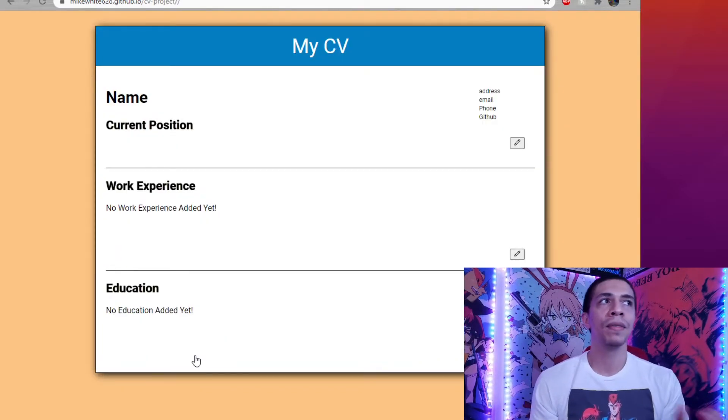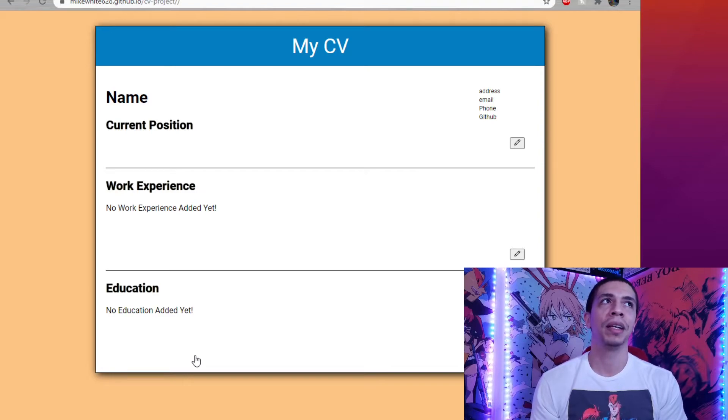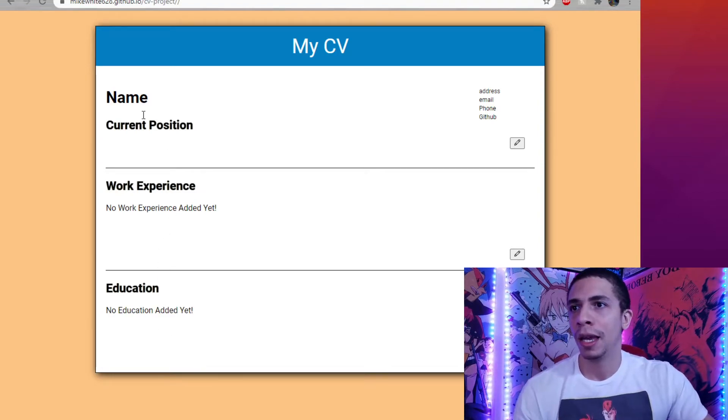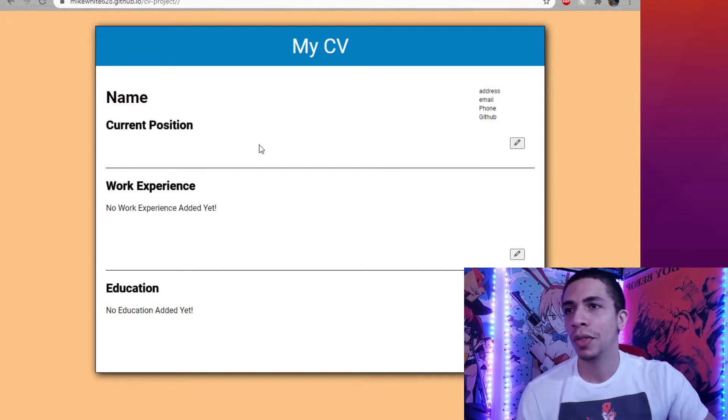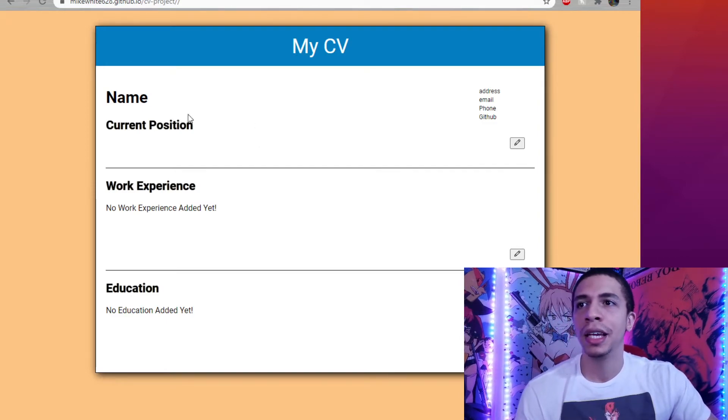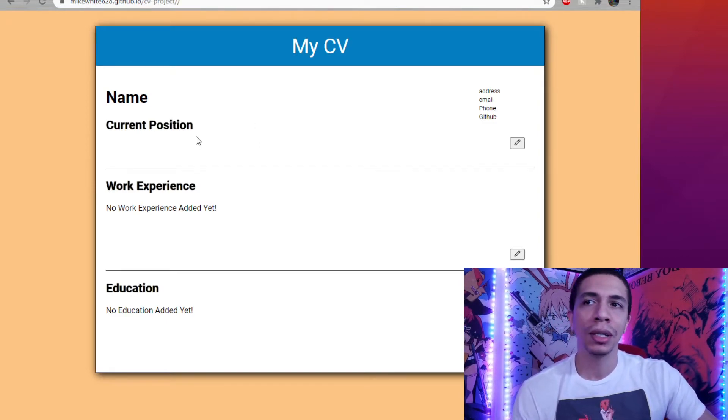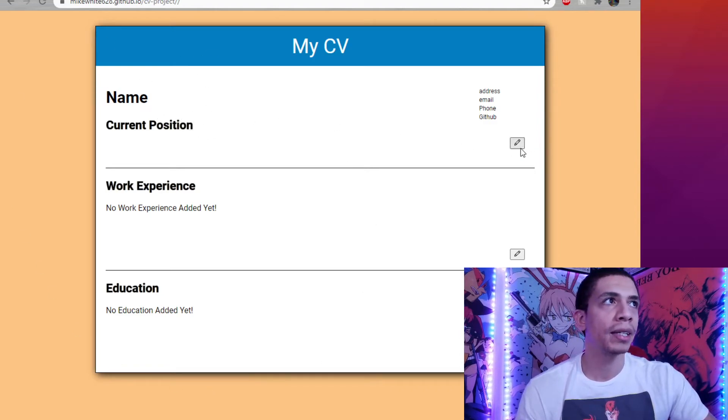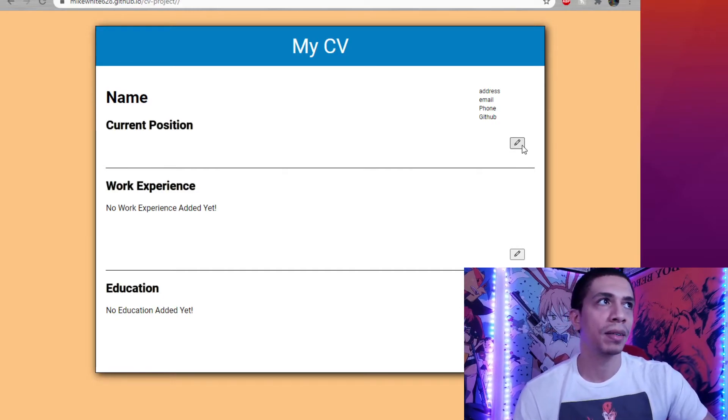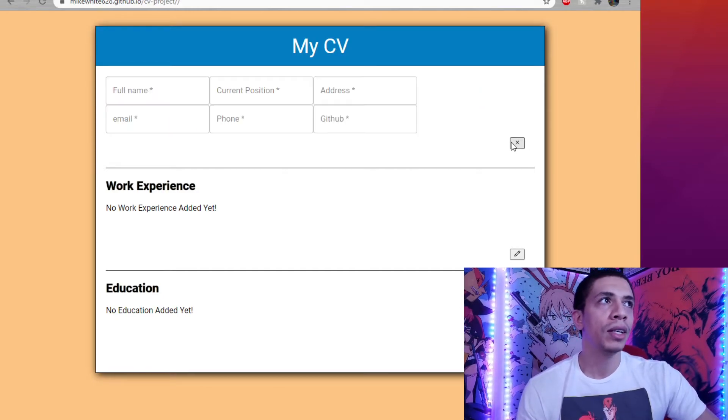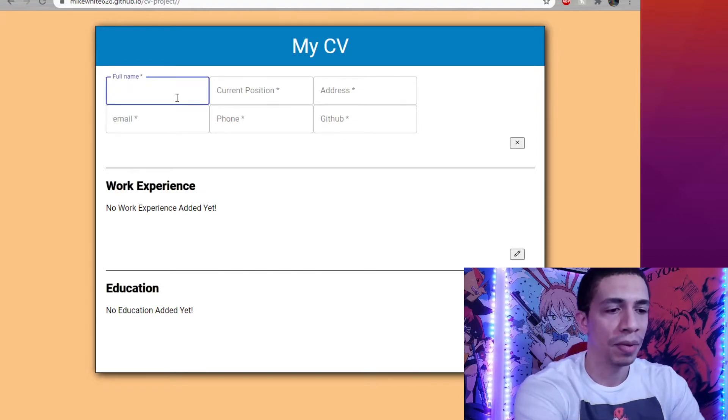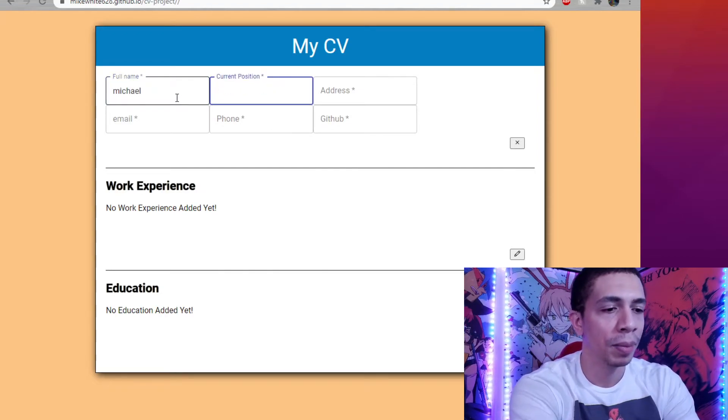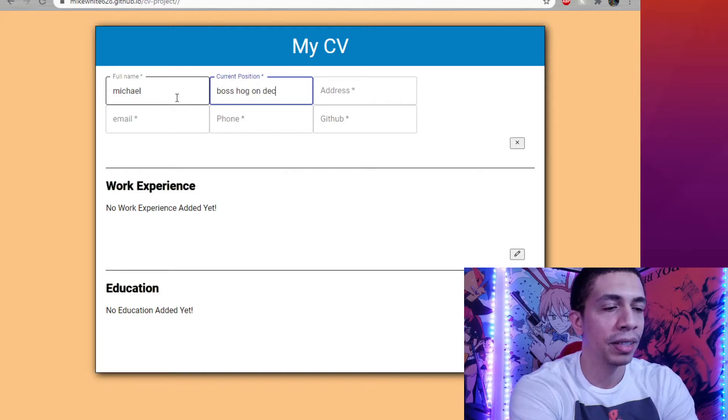And lastly, we have the first React project I made. This was like a resume, a CV. And this was also part of the Odin Project curriculum and everything updates as you click on it. You have the resume here. And now we use React to edit everything and change the state of what you see to something completely new, whatever you want to make it. So if I click on the edit here and type in my full name, you guys know me, Michael, current position, boss hog on deck.